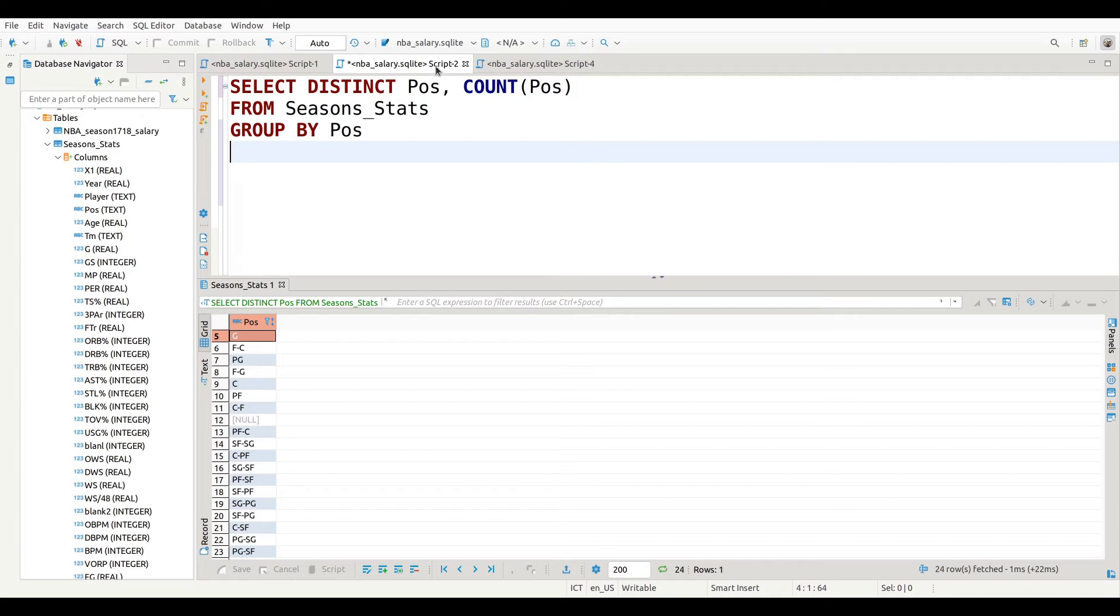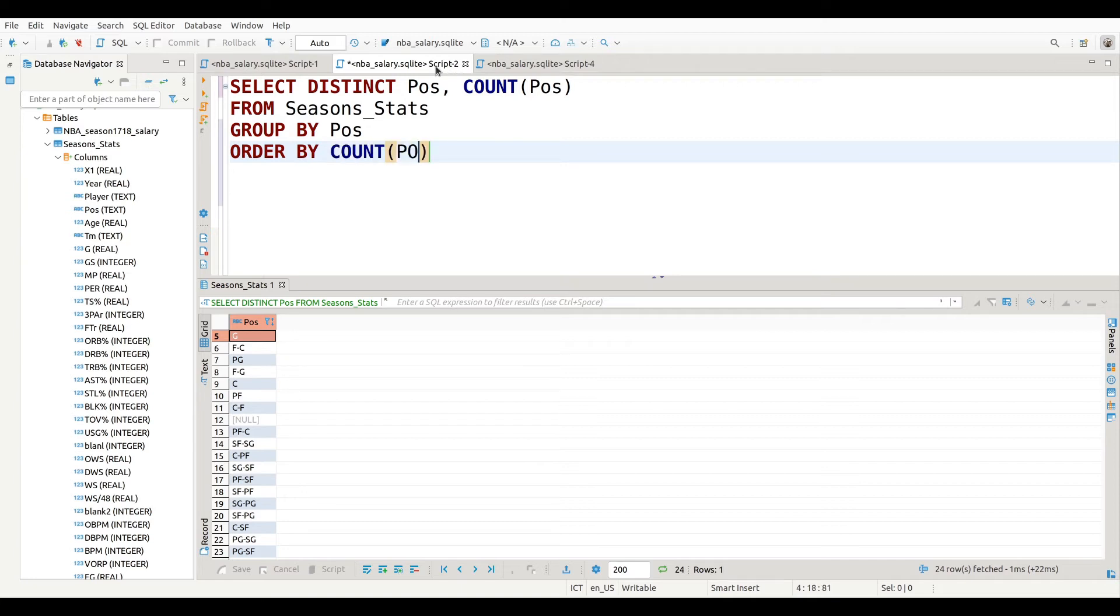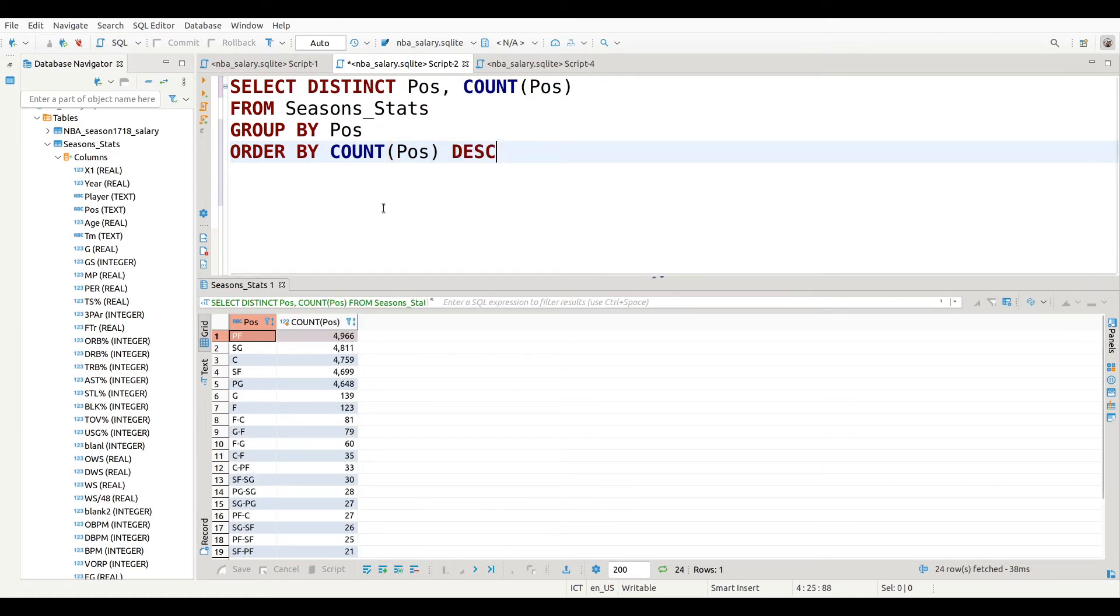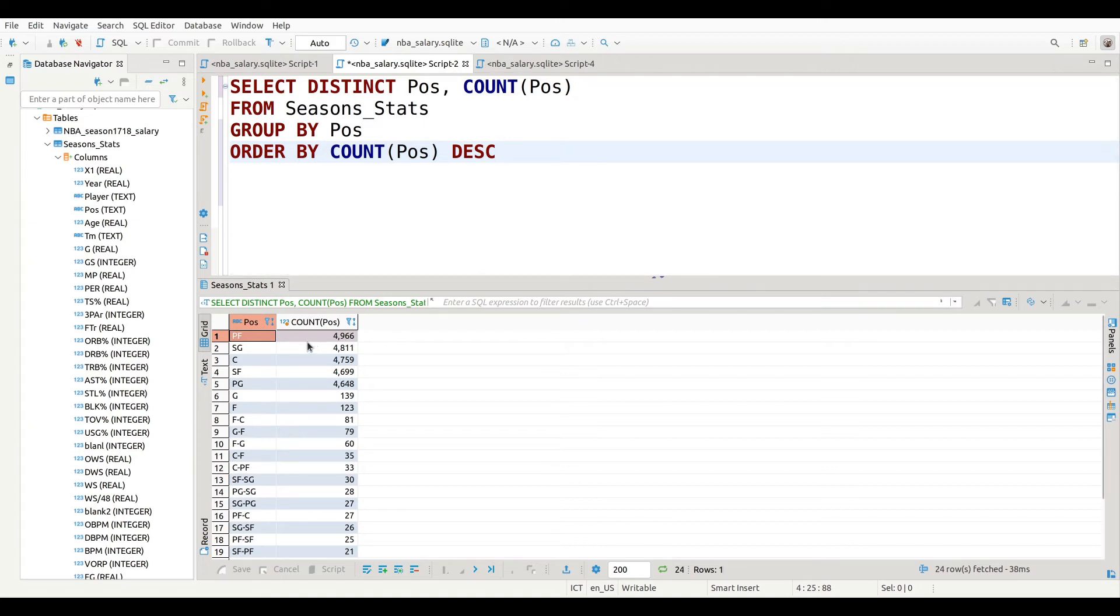And then I want to order it. In other words, whichever position has the most players assigned to it I want that at the top, and then I want it to go in descending order from there. So I use ORDER BY and then I'm going to put in COUNT again - this is not the most efficient way but this does work - and then after that I'm going to put in the DESC descending command.